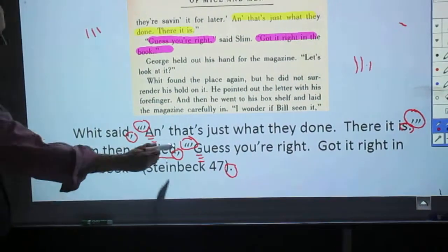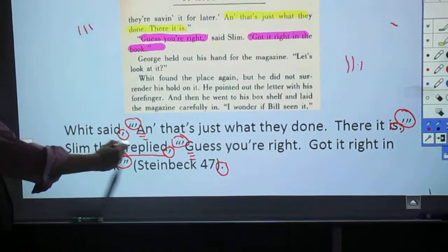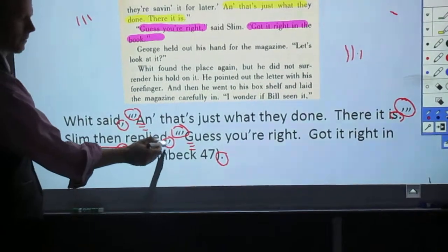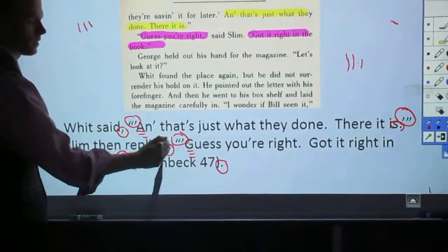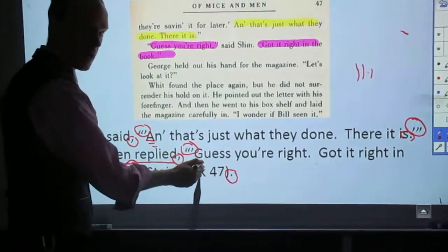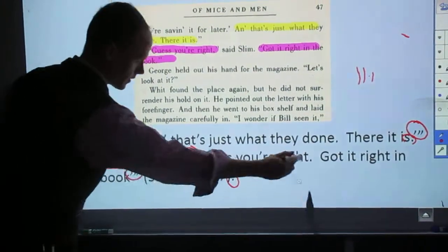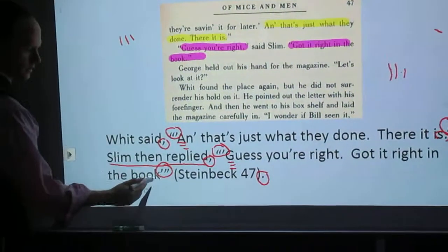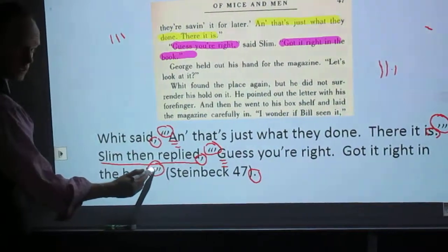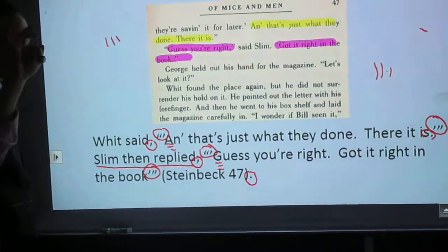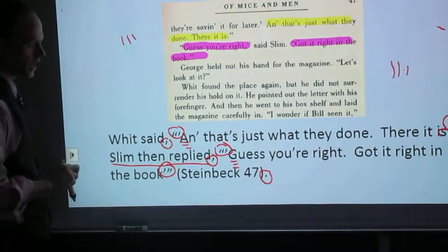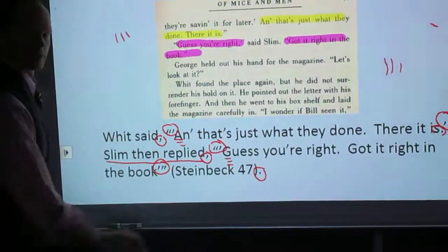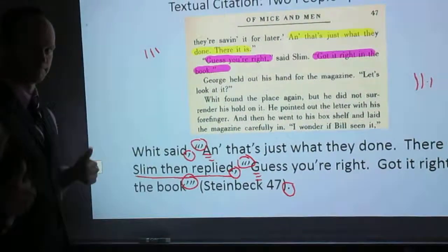Then I'm going to say something like 'Slim replied' or 'Slim said,' comma, space, 3Z, capitalize the first letter in the dialogue, all the way to 3Z again to close out that dialogue, Steinbeck 47, and then put the period. Thank you very much.